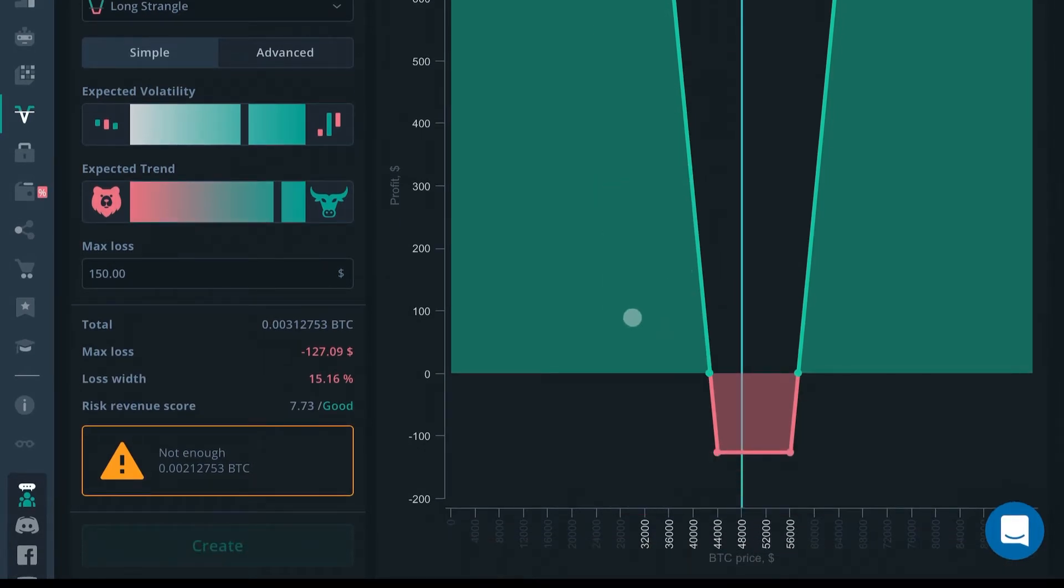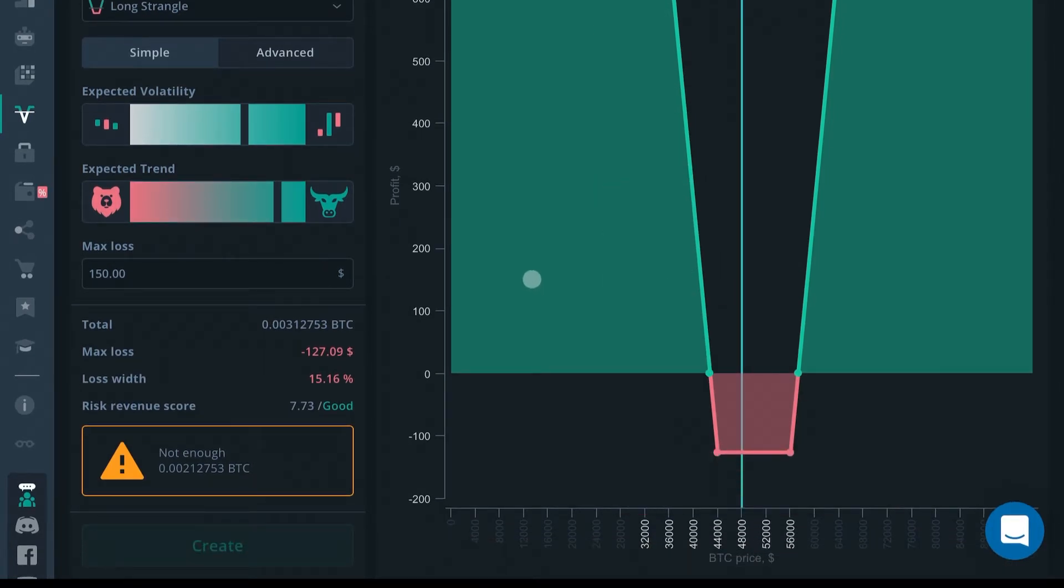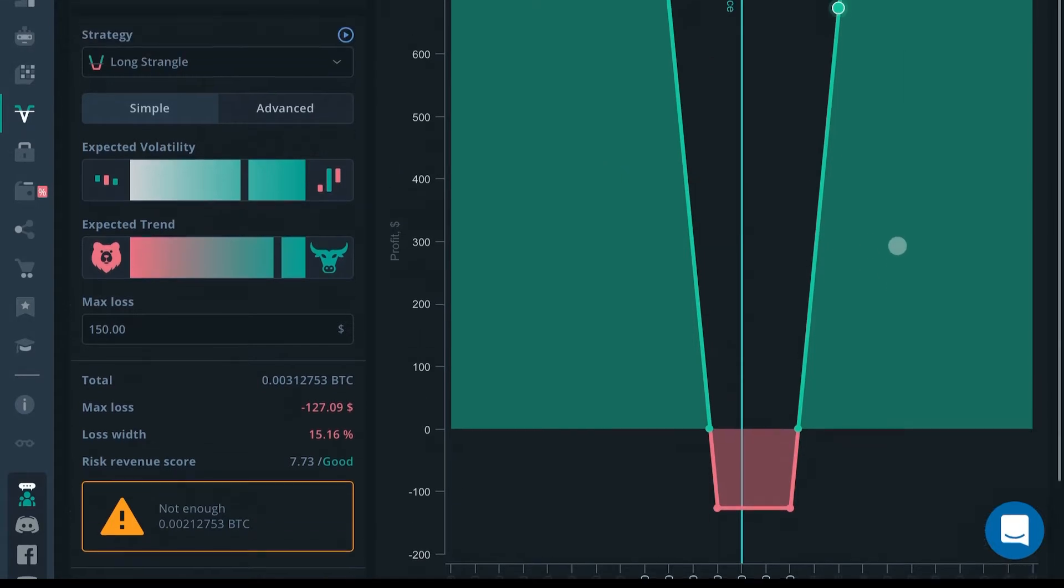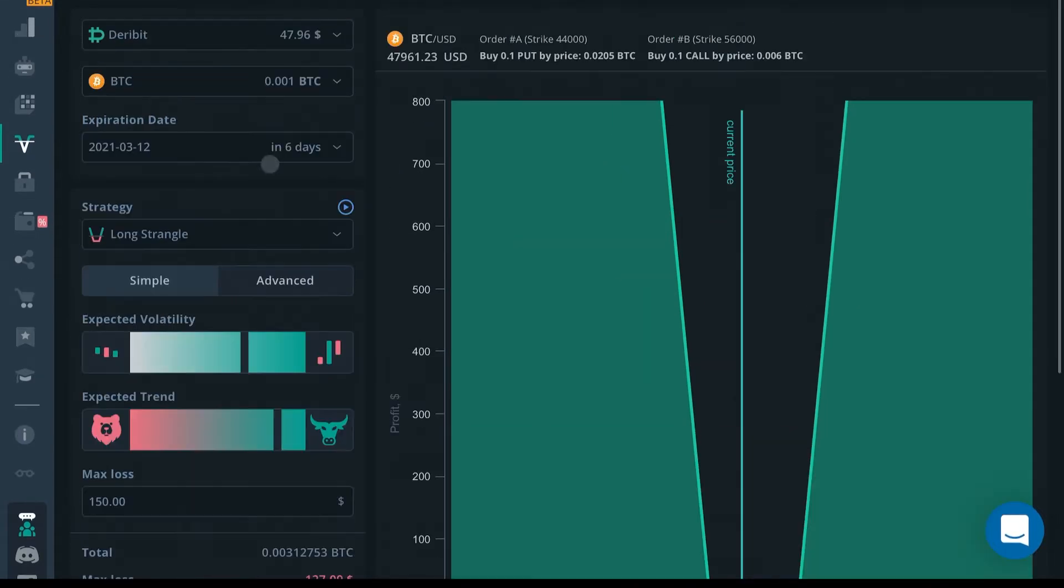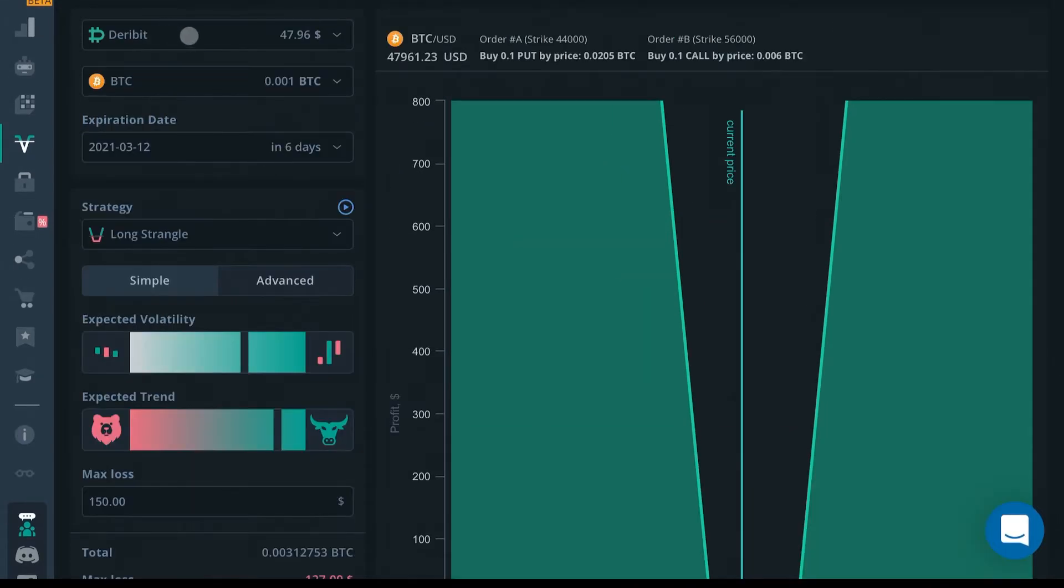The Options Bot isn't really a bot like the DCA bot or the grid bots we've seen previously. It's connected to something called Deribit, so if you haven't connected to your Deribit account yet, you're going to need to do that.